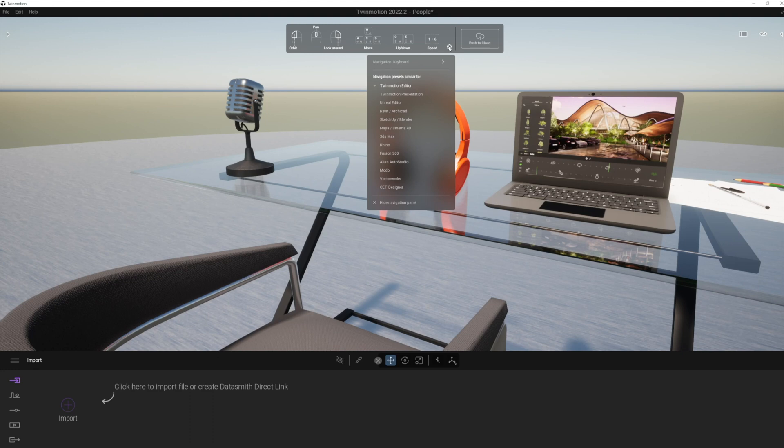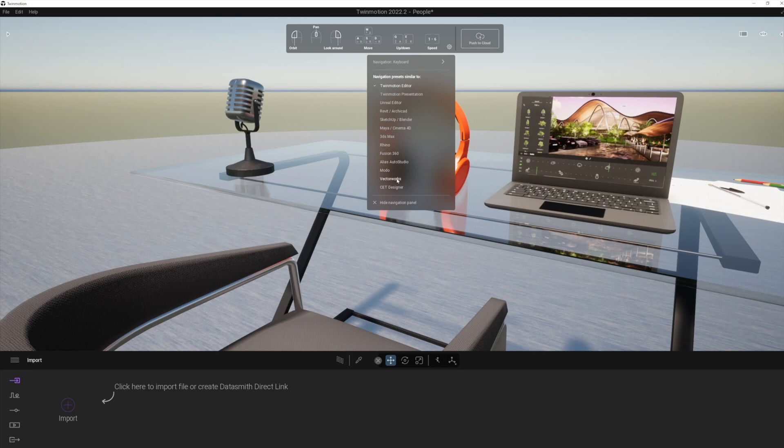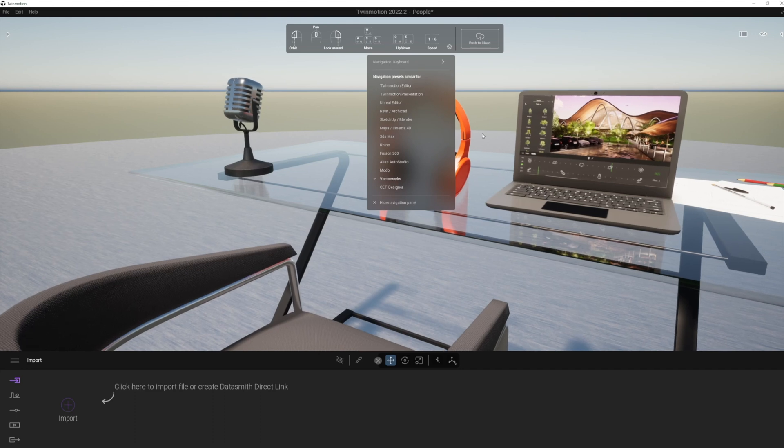But basically, you'll notice that we've got the different speeds available. If we enable the navigation palette here, there's also a really nice new feature here where you can actually set the keyboard shortcuts to your favorite program, including of course, Vectorworks, which is mine, as you well know.